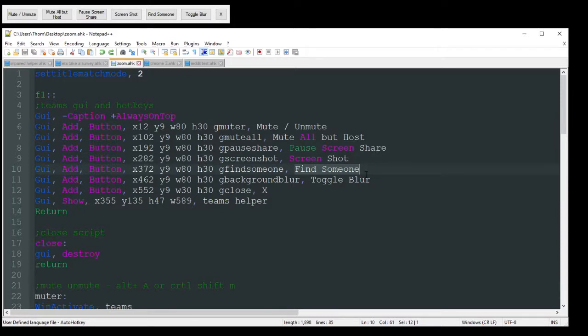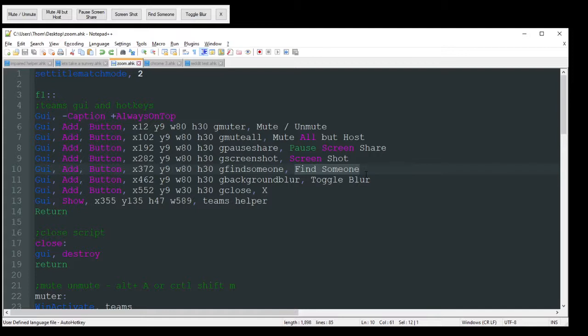And find someone. That just basically opens up Teams. It automatically snaps to the search bar, fills in a name, depending on how you want that name to be found. You can hard-code it in. You can maybe have an input box.